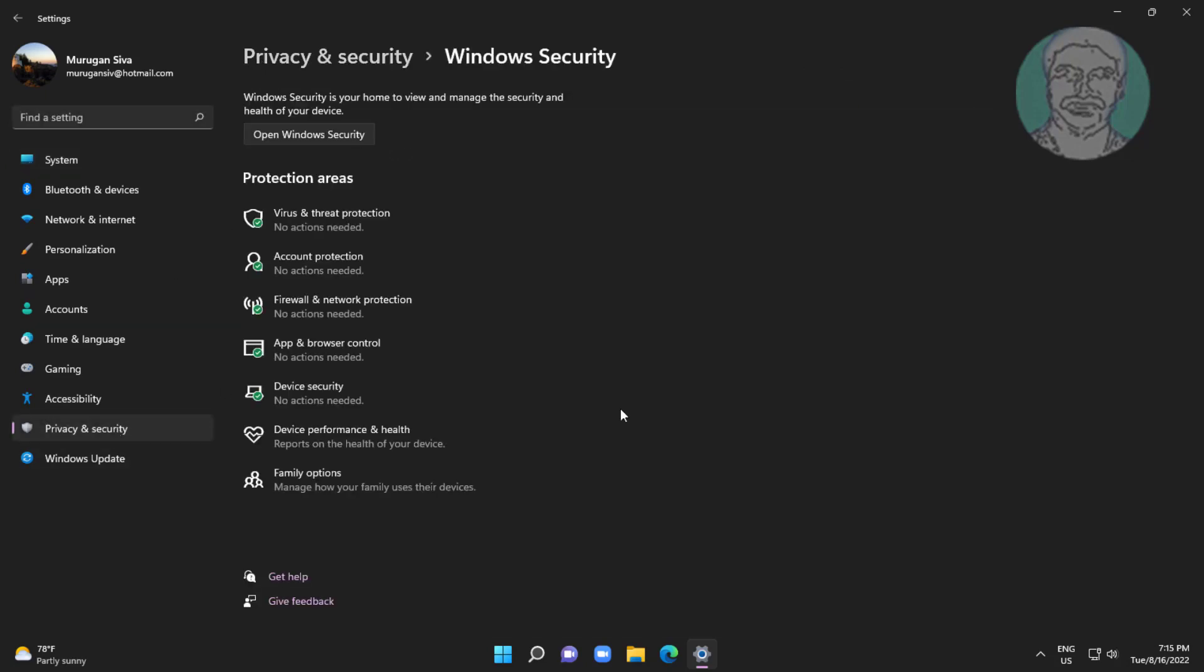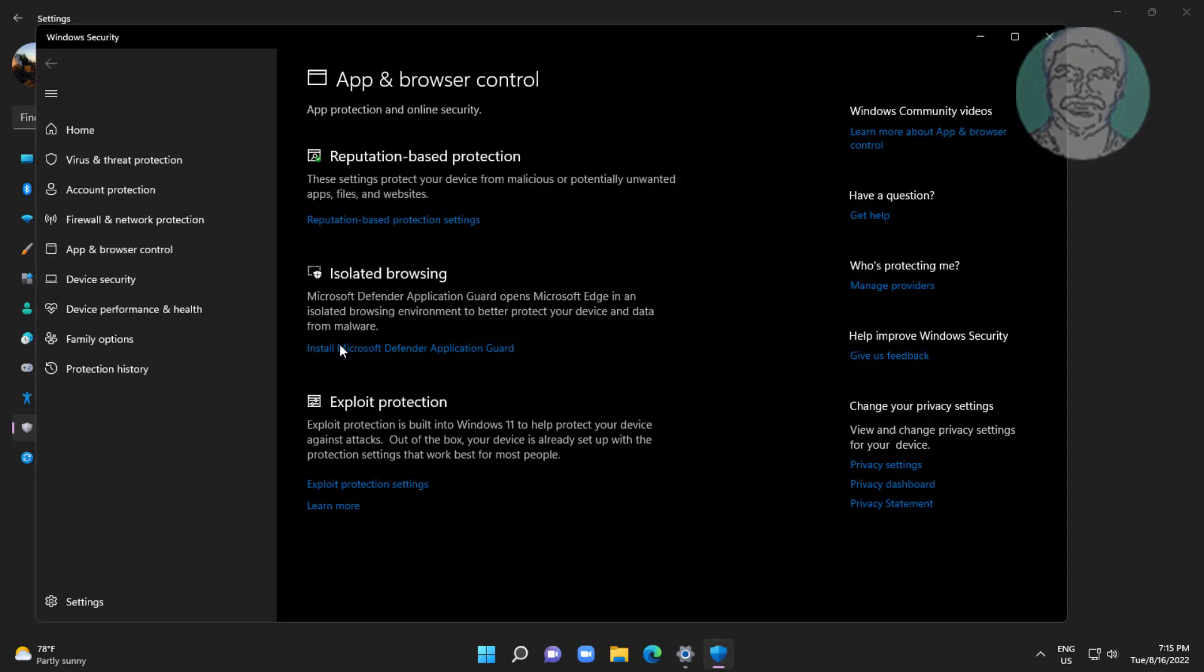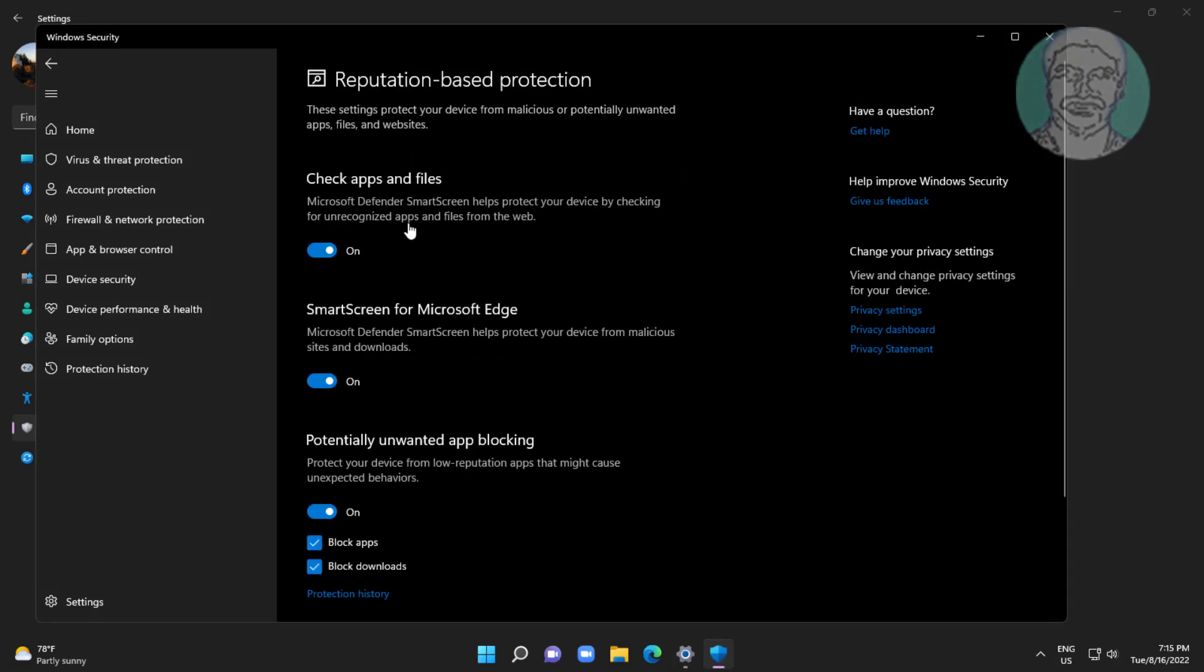Click Windows security, click app and browser control, click reputation based protection settings.